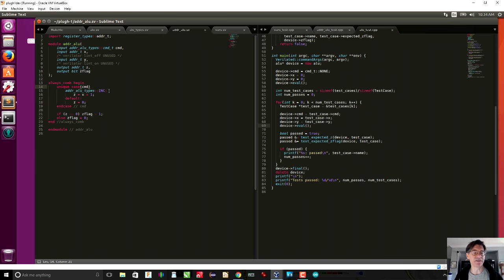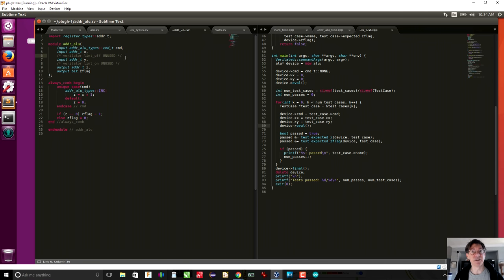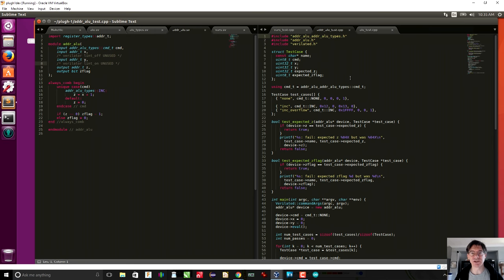The address ALU is more of the same, except in this case we only have a single operation. We can add more — this is just more of the same. We have an increment operation. One of the special things we had to do is because we only have one operation and none of the operations involve the second operand, Verilator gives an error message saying that Y is not used.